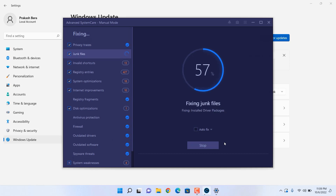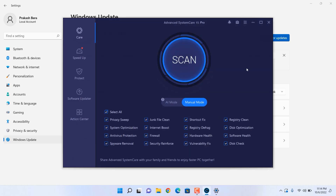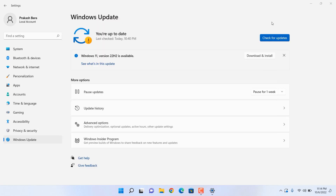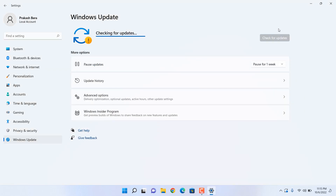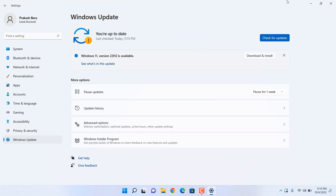Just hit Fix and that's going to make your PC fresh again. You can see your PC is feeling fresh again now, and you're in a better mode to make the latest update installation. So here I'm going to hit Check for Updates once again, so it's going to make a fresh fetch from the server.